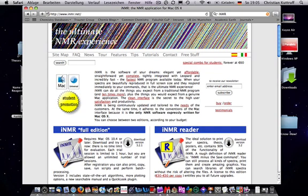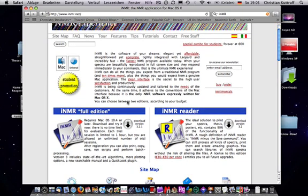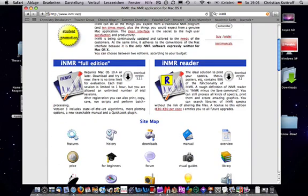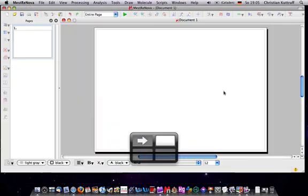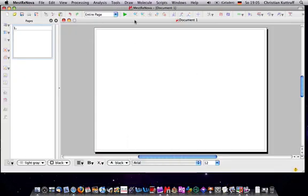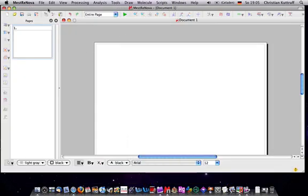And for those who do not have access to MestreNova there is an alternative called INMR. Go to www.inmr.net. There is a full edition and just a reader version. But this is good enough to process your spectra, print it out, etc. So let's go back to MestreNova.